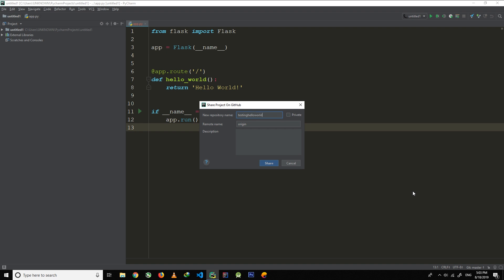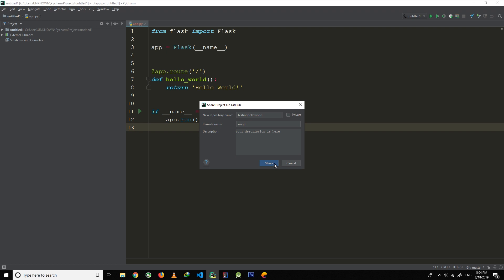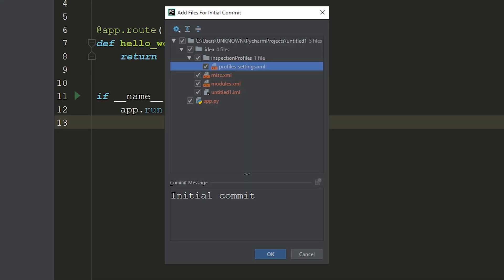Now if you want to give a description to your repository you can do that. You can put your description text here. And then once you're done with that, click Share. Now wait for a few moments and this prompt will